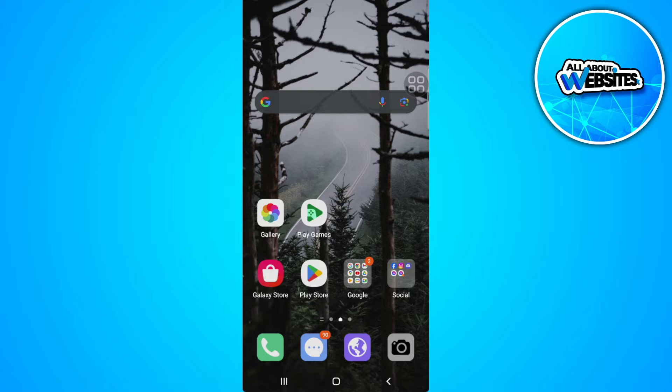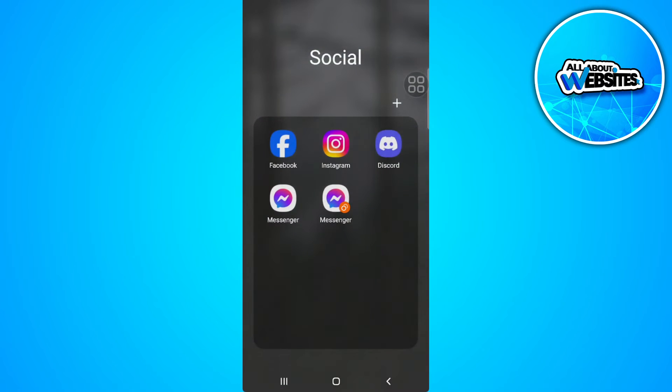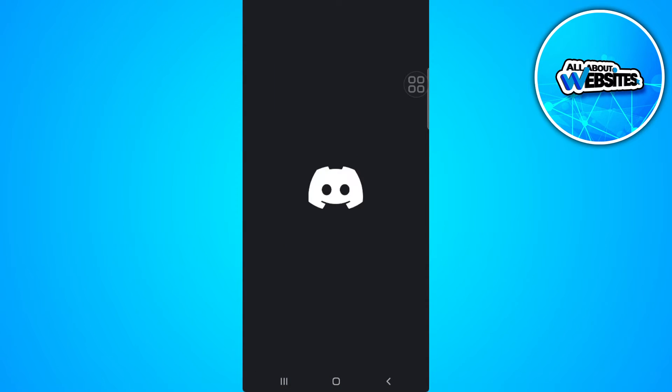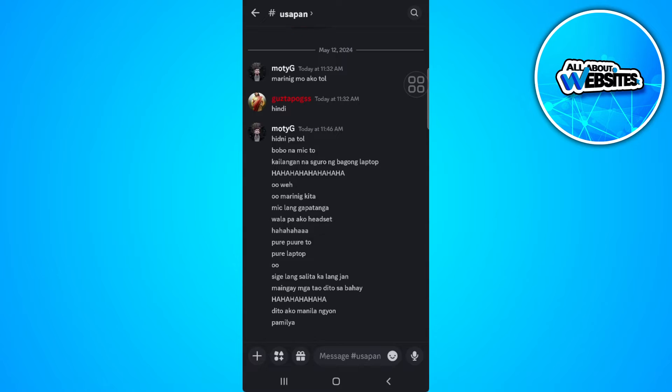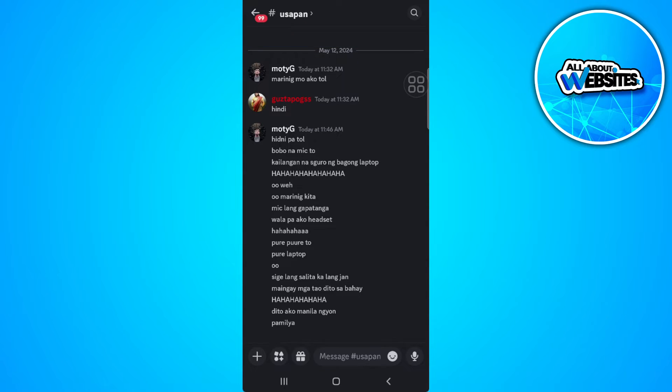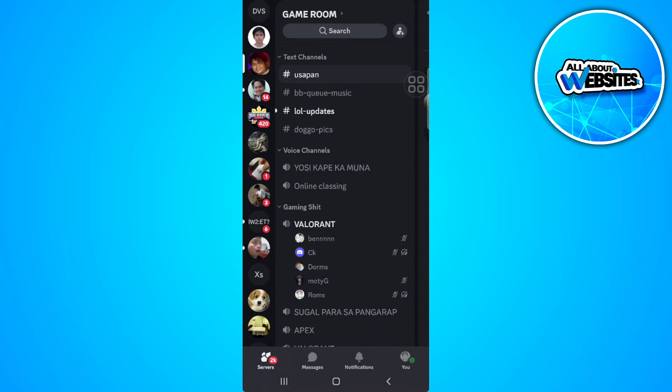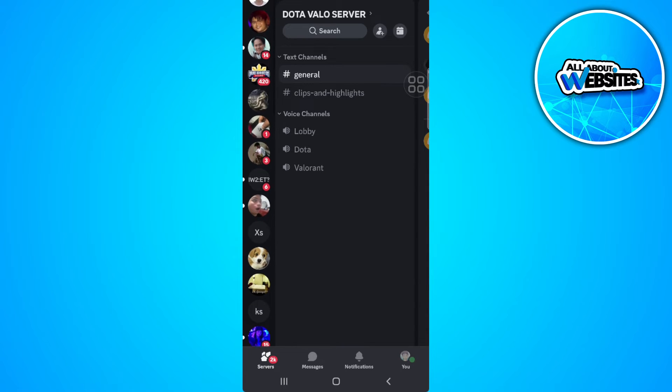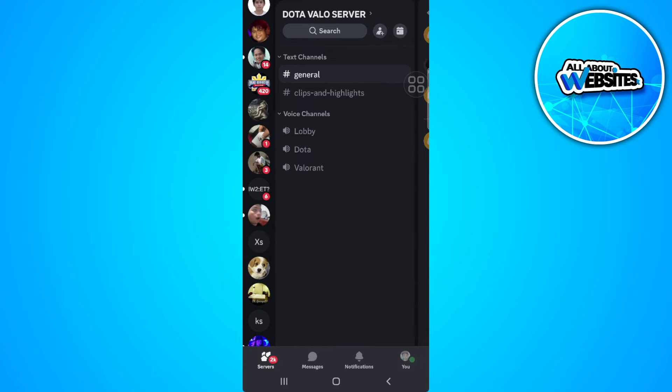Let's get started. The first thing you want to do is open your Discord app on your mobile device. Now from here, you want to select the server where you want to see all the members. For example, let's select the server.